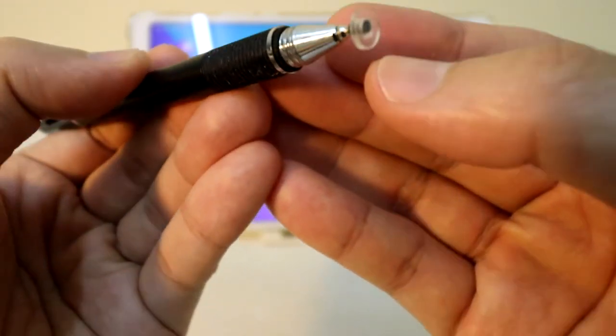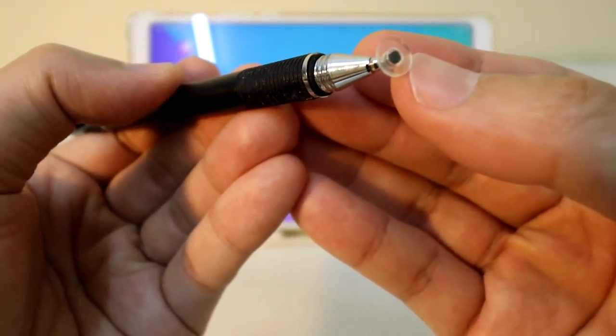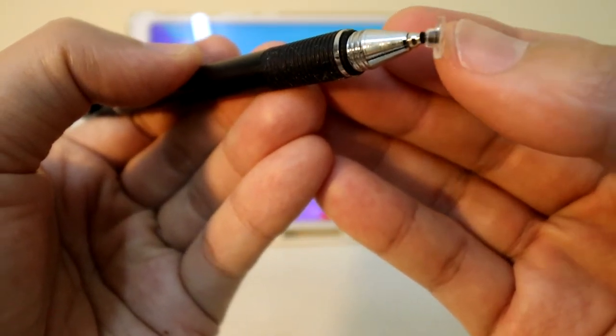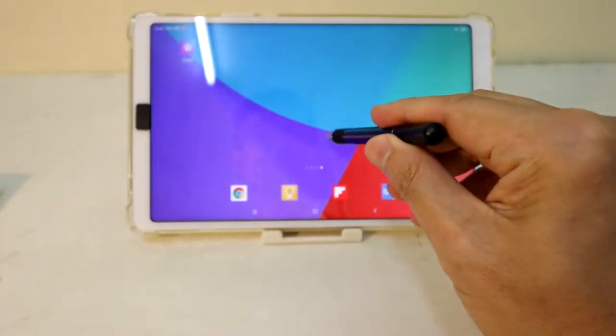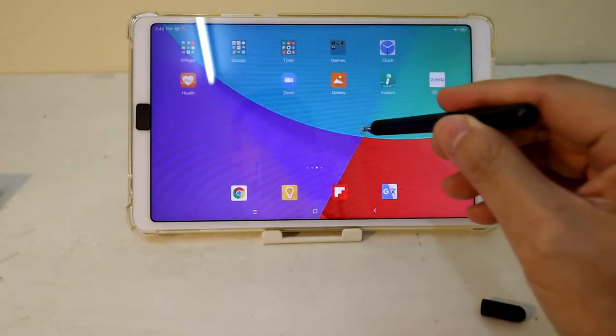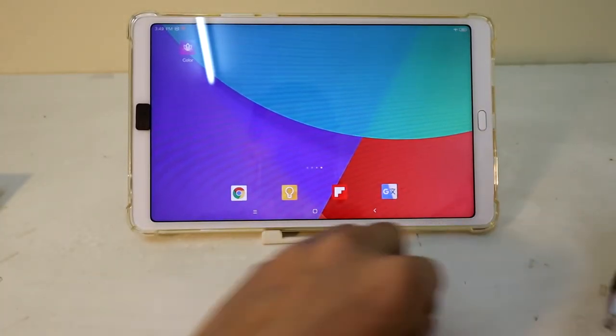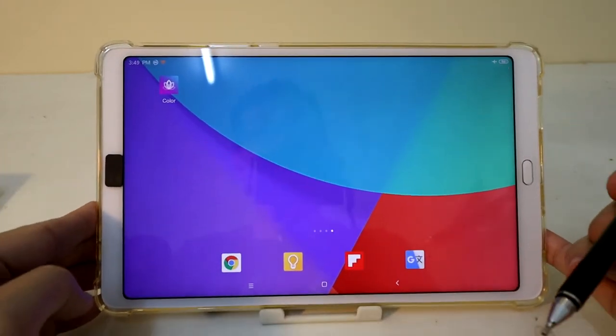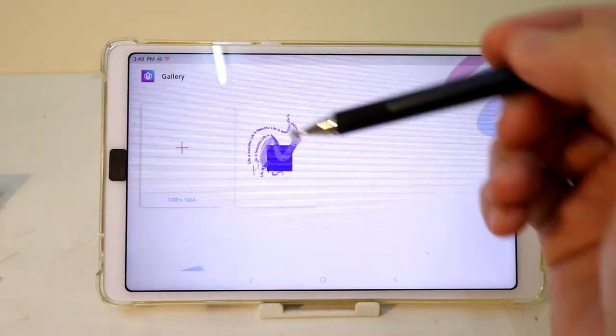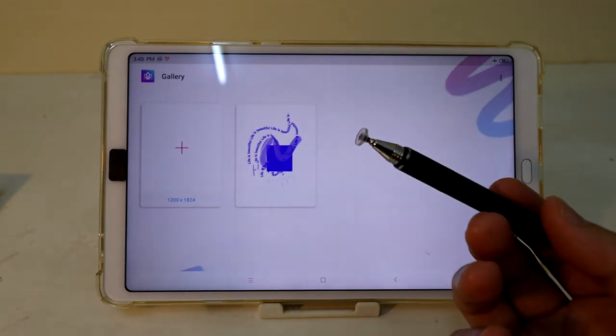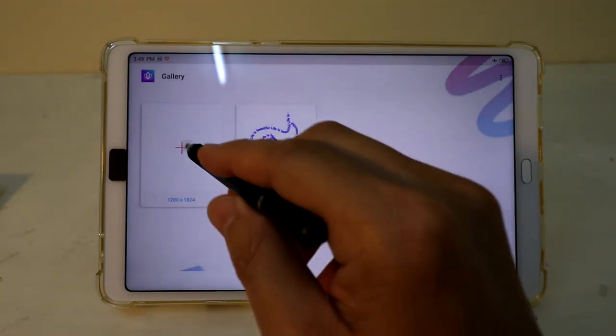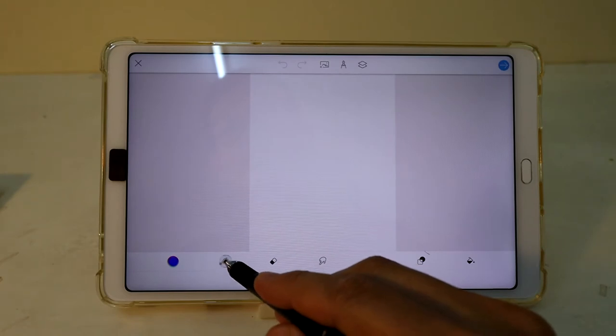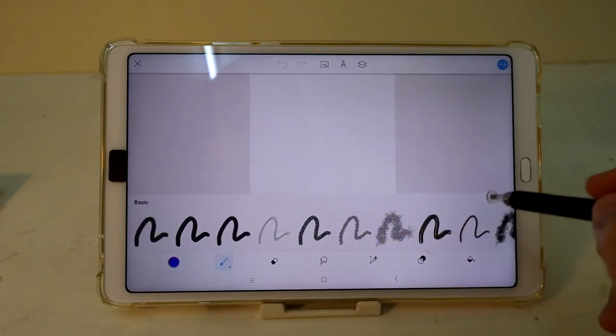I'm just gonna show you. I'm just touching the screen with this, so I can do a new drawing. Now let's say this.